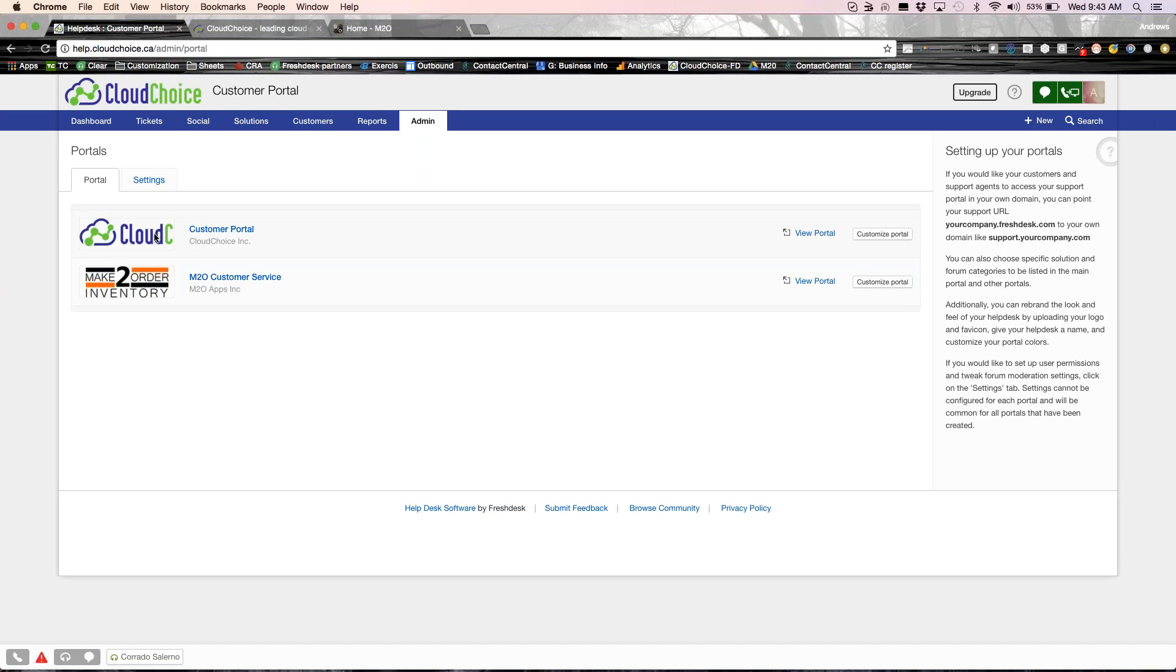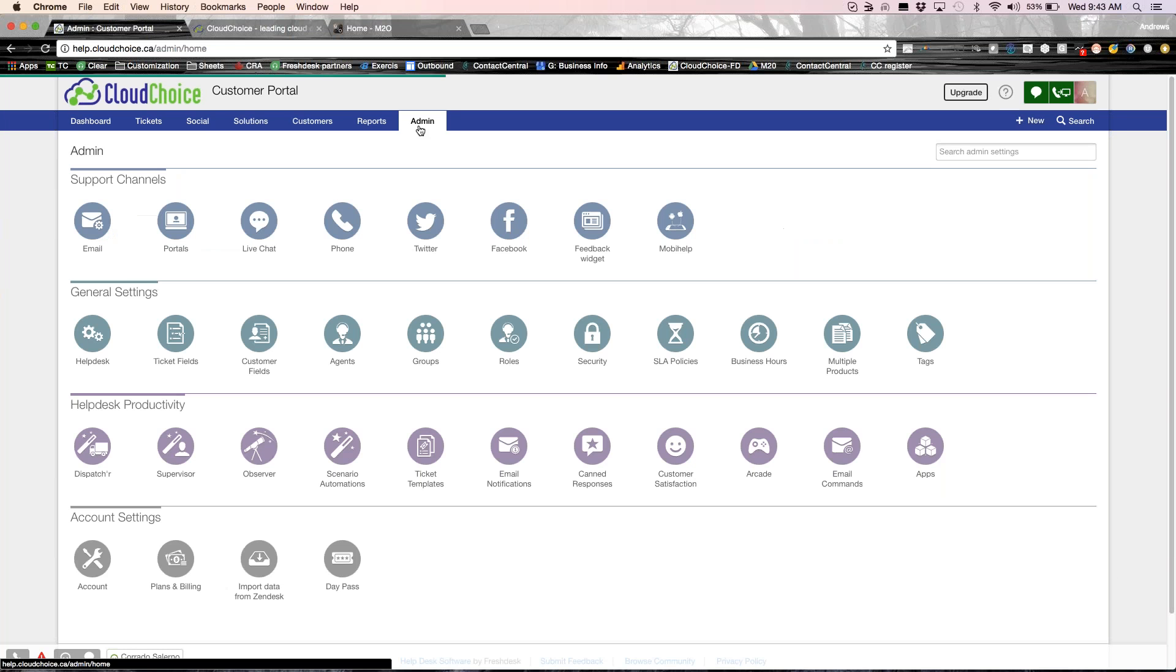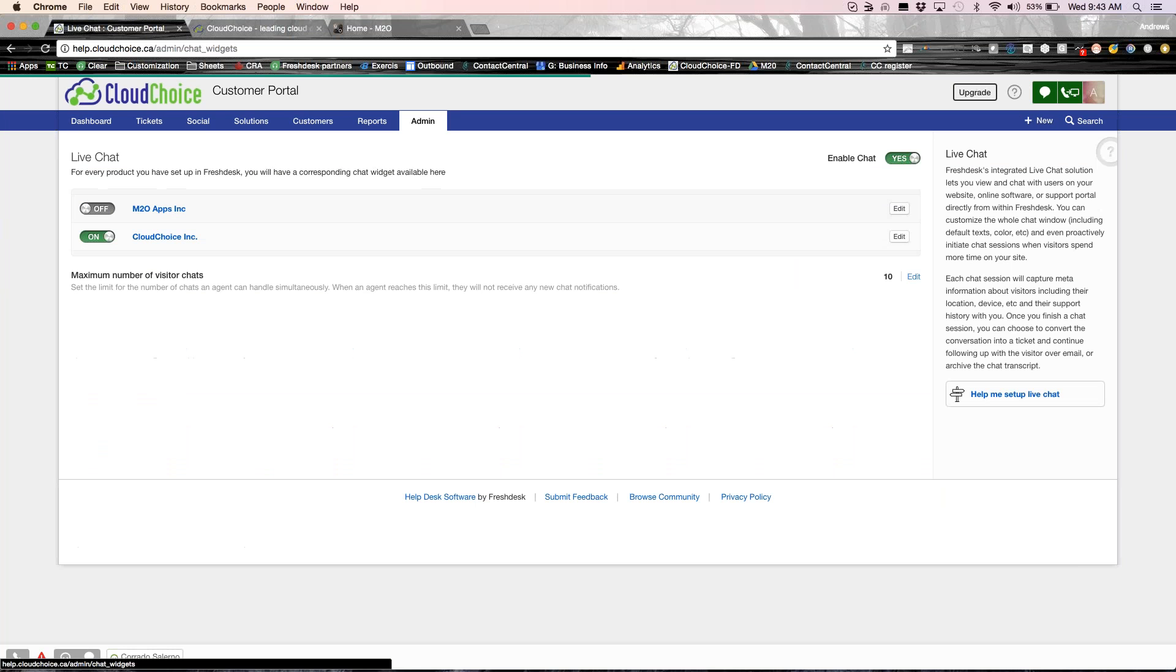Again, you could have multiple email addresses, multiple brands, everything managed under a single Freshdesk account. Now, the next thing is a live chat.